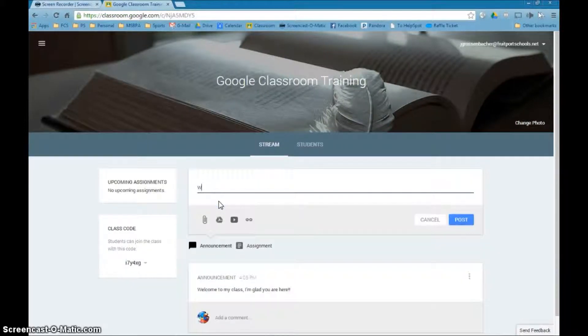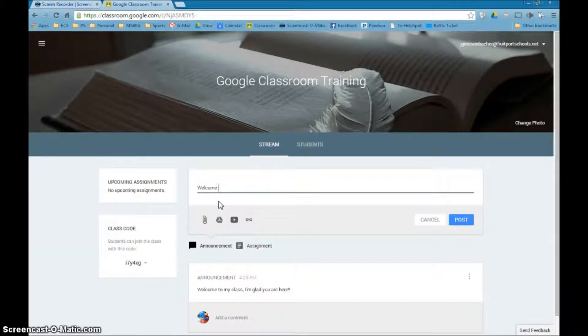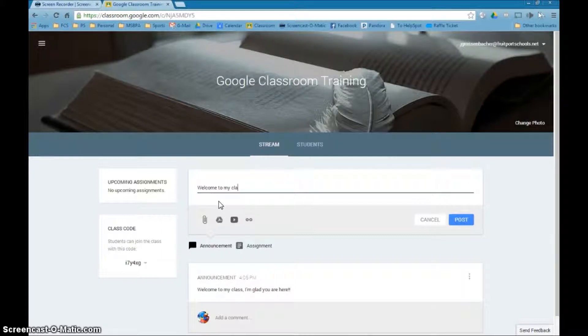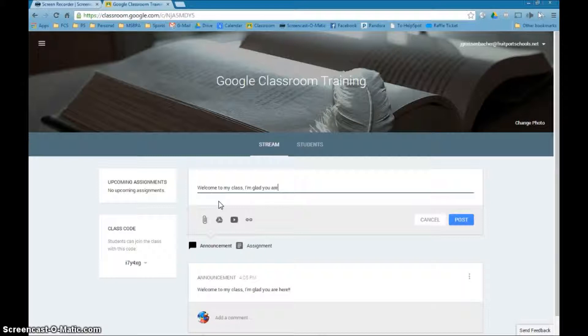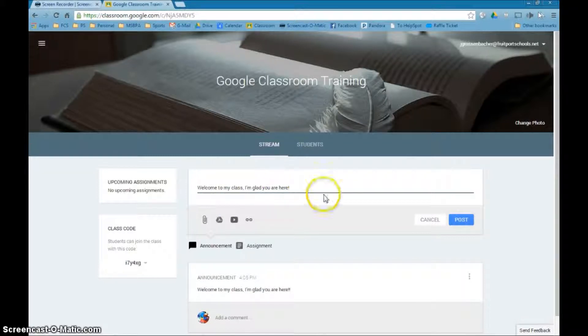This might be something as simple as saying, welcome to my class, I'm glad you are here. And I can simply post it.